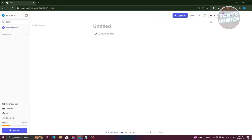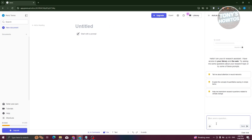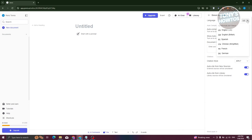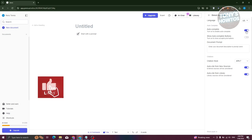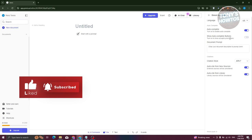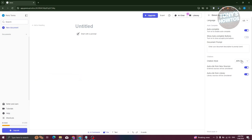To access the chat assistant, click on AI Chat and ask Jenny — the AI — for assistance, like what improvements to add to your paper. It works like ChatGPT but is more tailored to academic writing. In the Settings icon you can change the language to Spanish, Chinese, French, or German, toggle autocomplete options, and change the citation format or enable auto-cite from new sources or from your library.